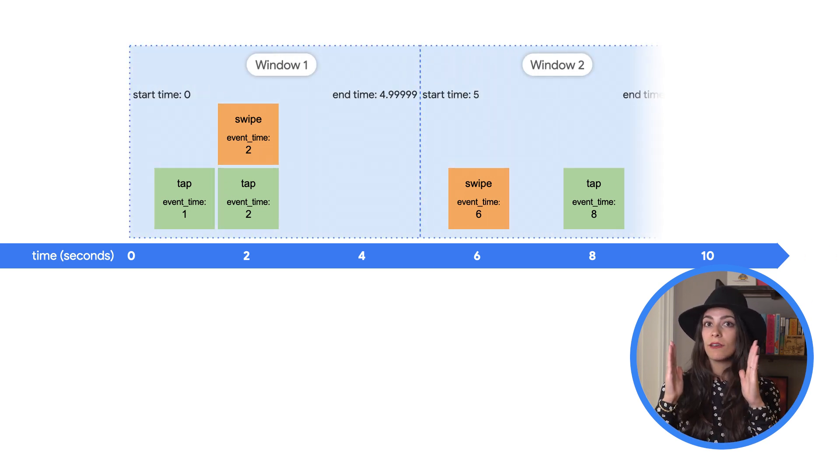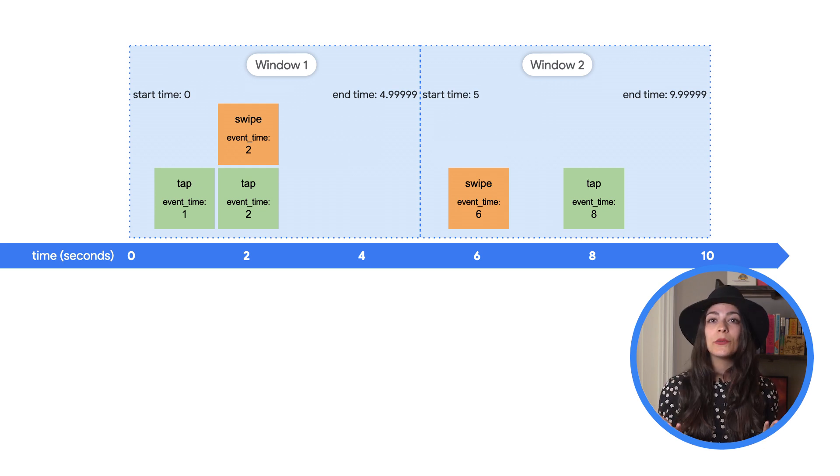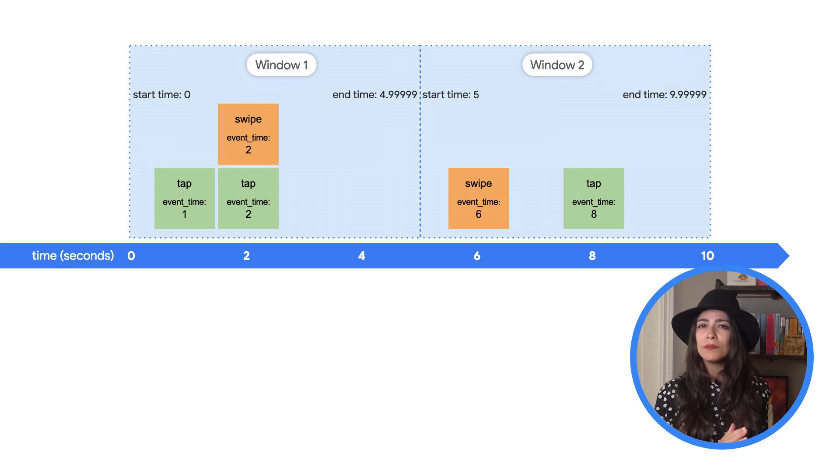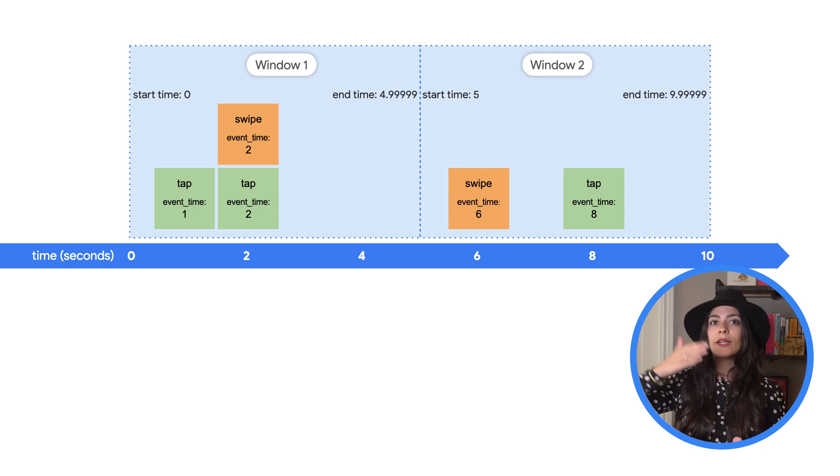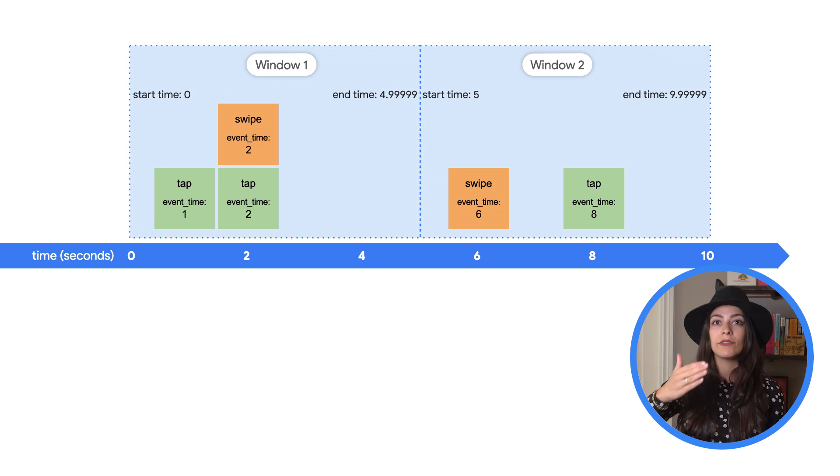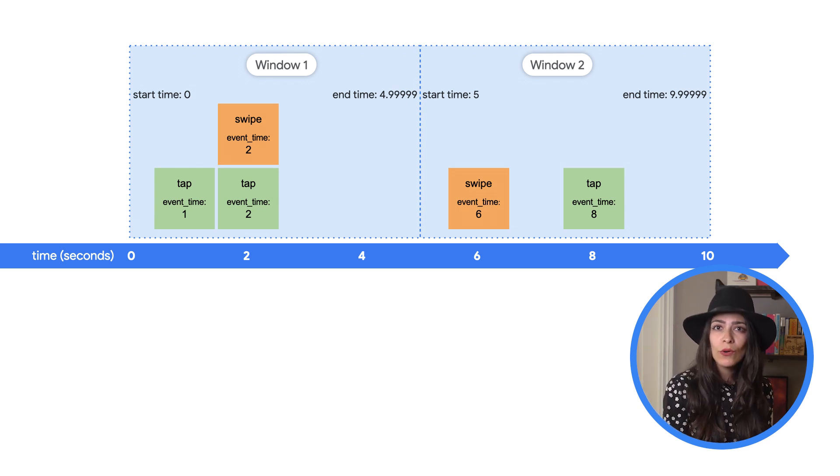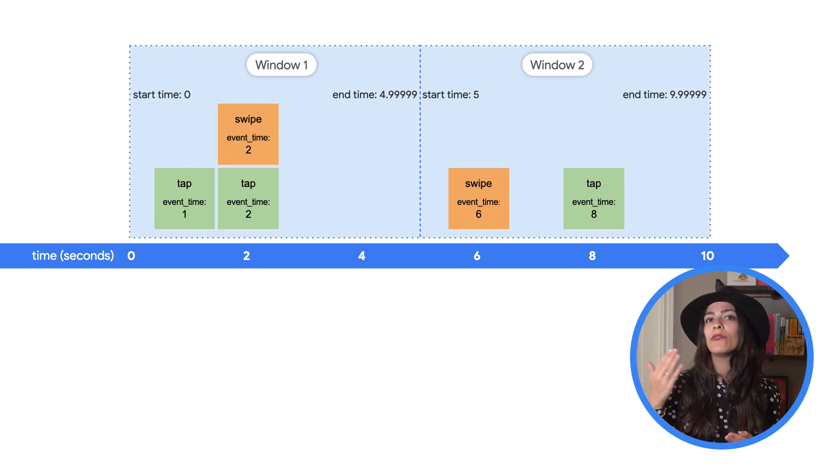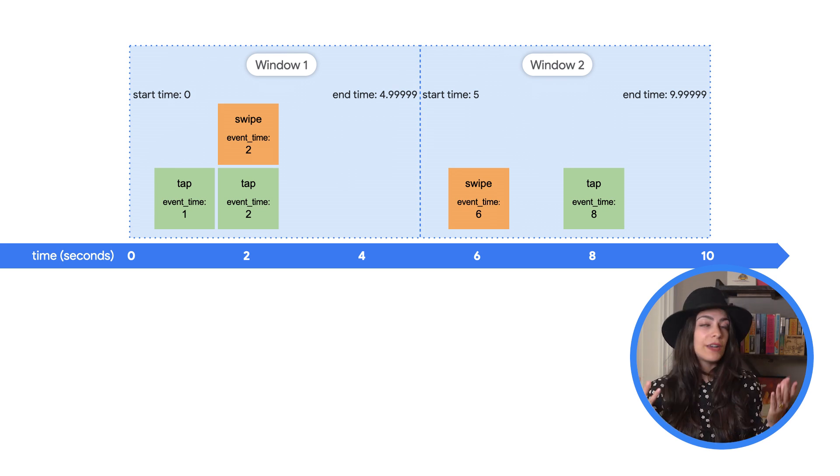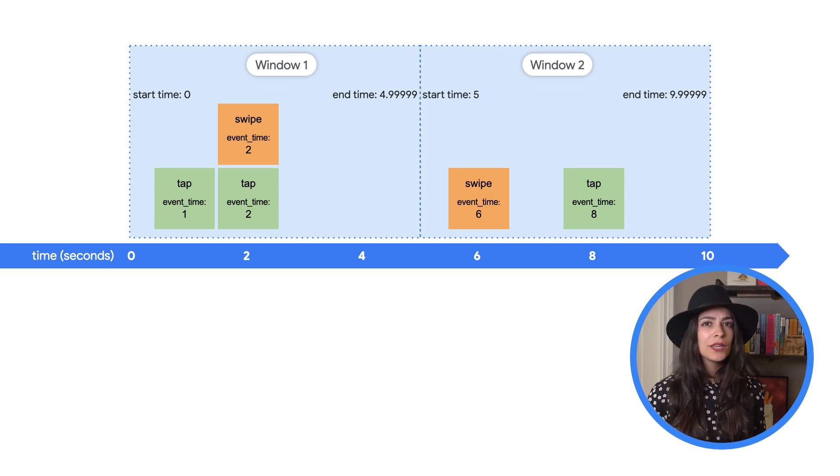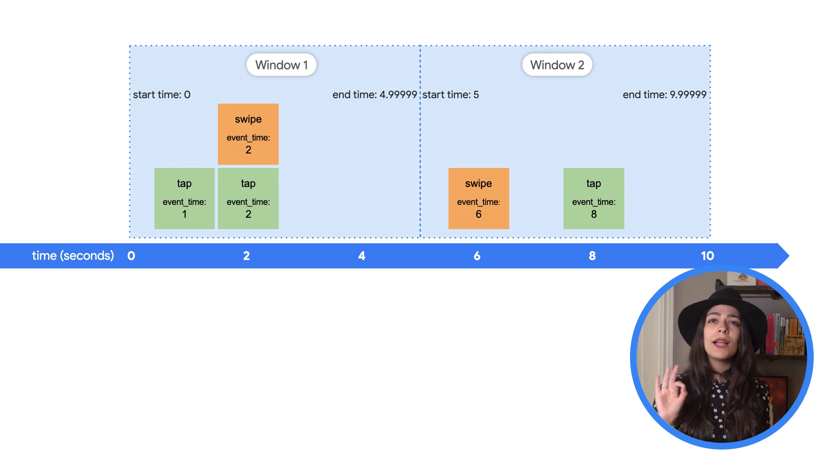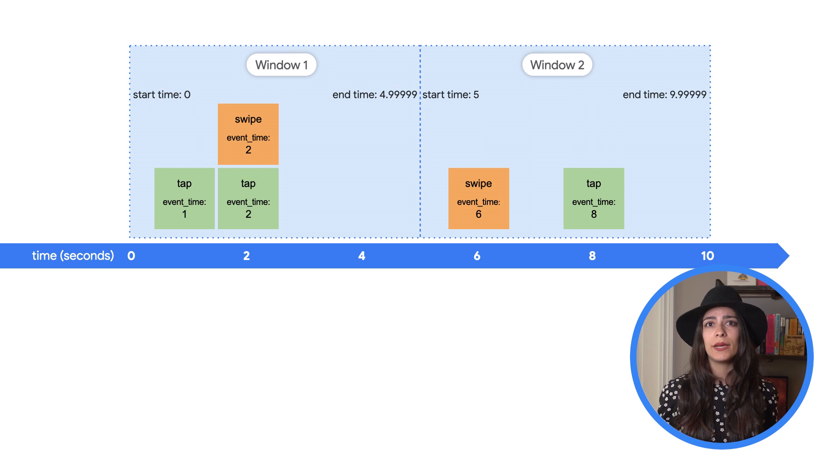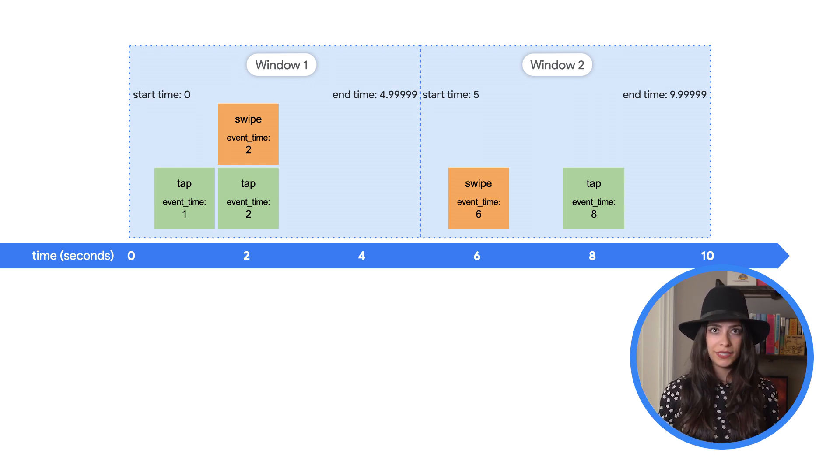We'll start by using fixed windows. These are windows of the same size that repeat like every hour or every 15 seconds. Using our same data from before, we can use fixed windows that have a size of five seconds. Using these windows, we can do a simple aggregation by counting the data inside of each window after the window is complete.